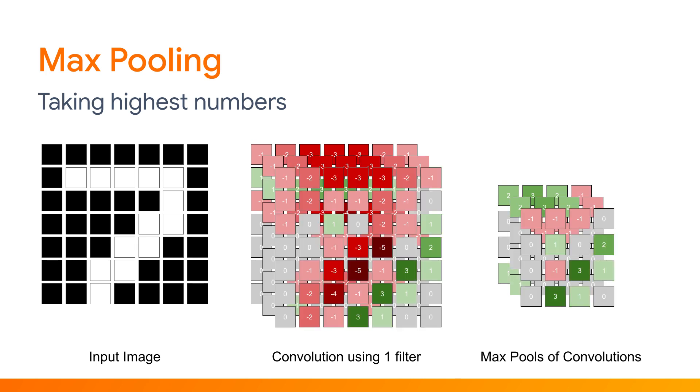And of course, if you have many filters, the max pooling would apply itself to the output of each convolutional filter's result, so you would have a stack of max pooling results too, as shown, with each one suitable at recognizing a different interesting feature. And these steps of convolution and max pooling can be chained together to be repeated several times, creating a deeper network capable of learning more complex features.